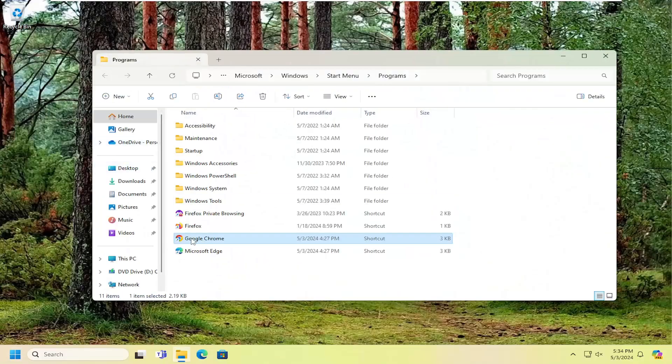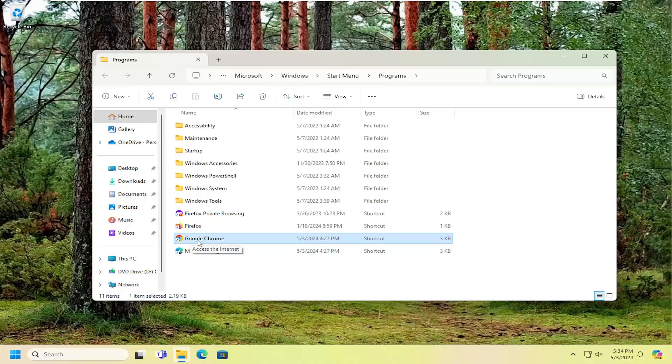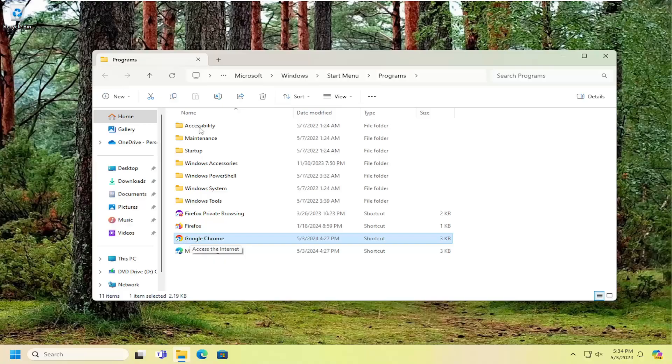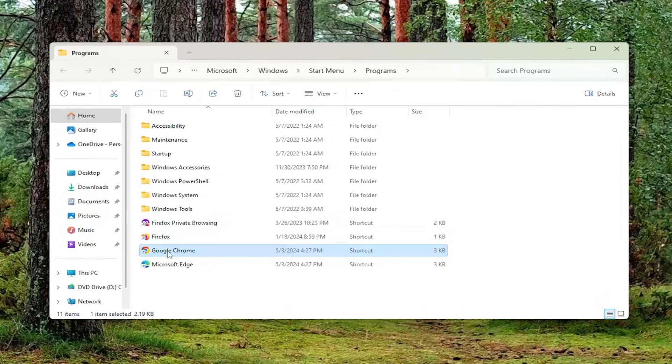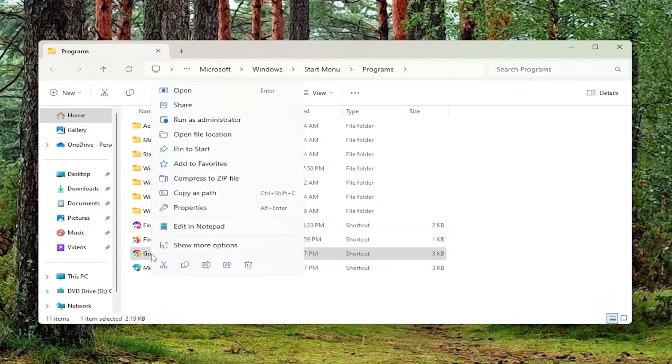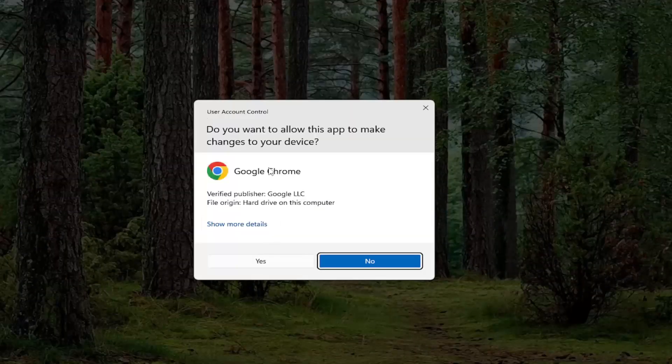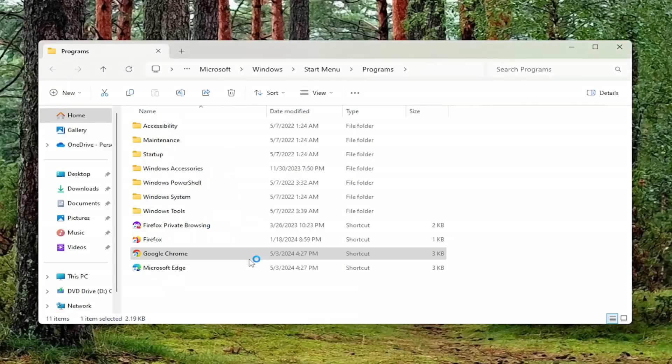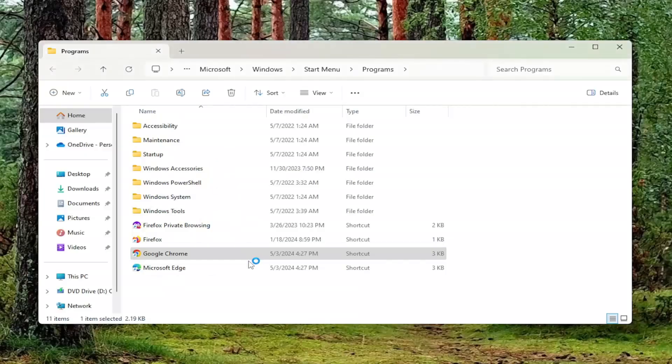And then wherever the shortcut is, it should take you to a shortcut folder. Go ahead and right-click on it, and you want to select run as administrator, and then select yes if you receive a user account control prompt.